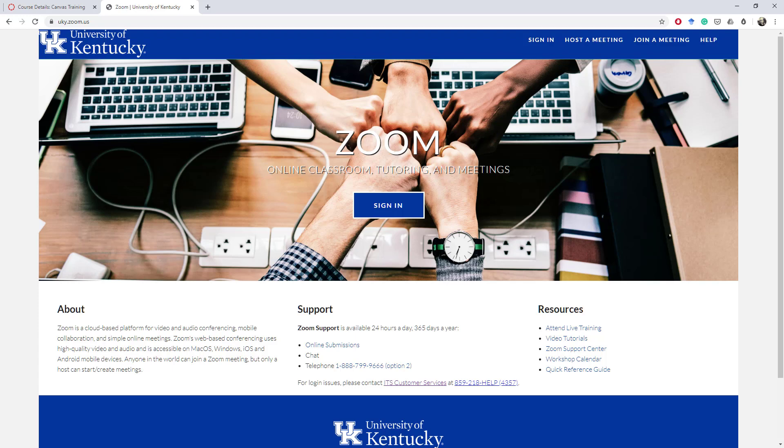Hey everyone, this is Jason Johnson at the University of Kentucky. Today we are going to look at how to schedule Zoom meetings through Canvas for online learning.